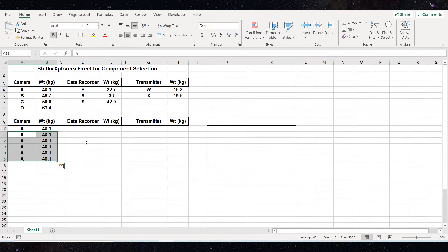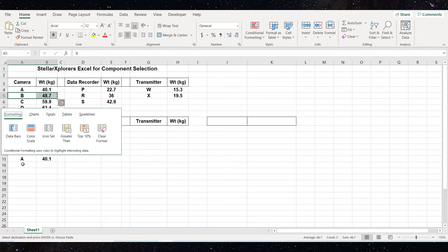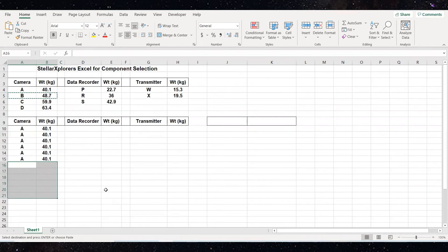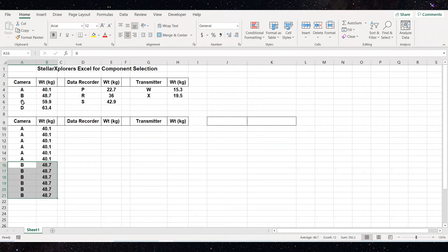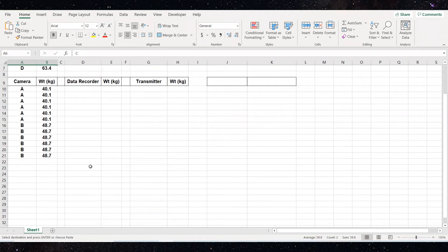There's actually an easier way to do that. I'm going to show you with camera B — it ties into what I just showed you. I'm going to highlight row 5, camera B and the weight, and do Control+C. In this case I'm going to highlight all six of those rows and hit enter, and it puts all six of them in there.